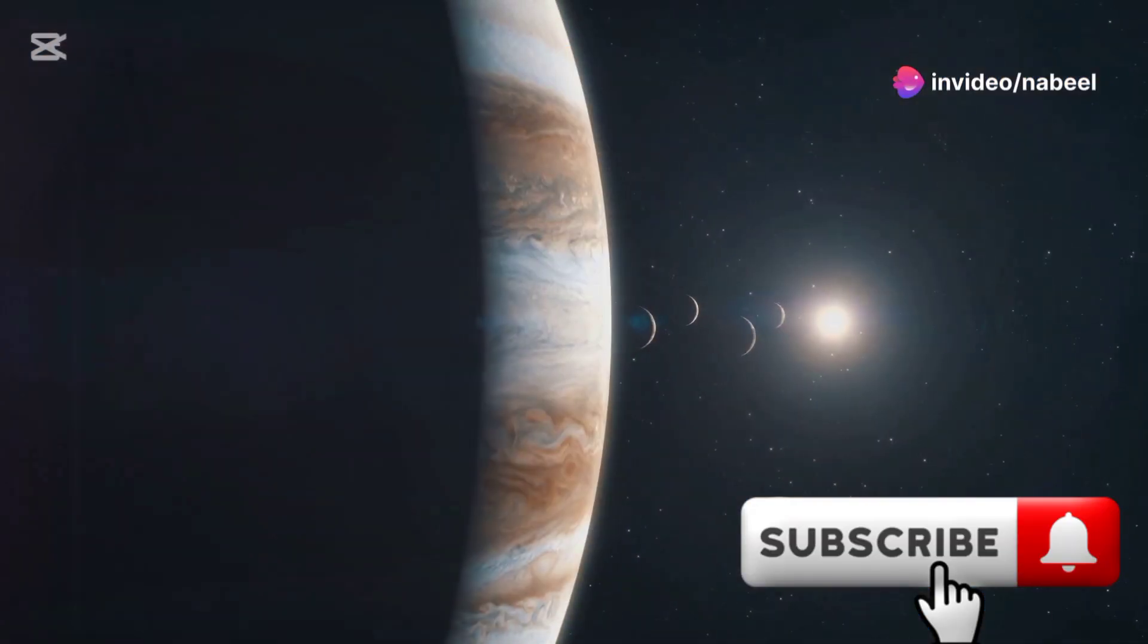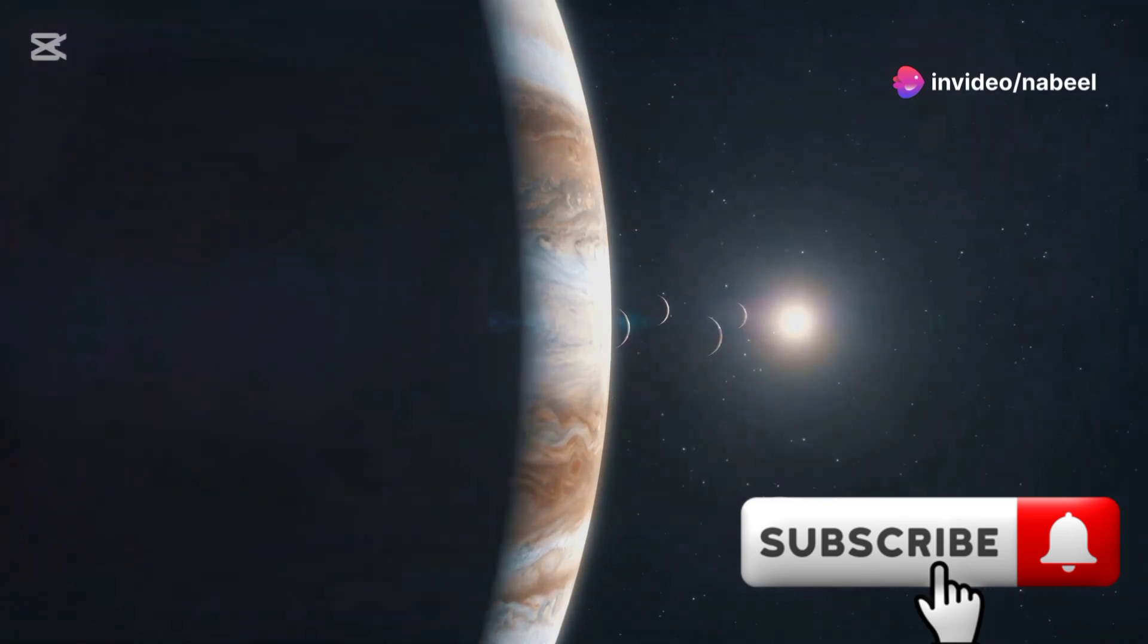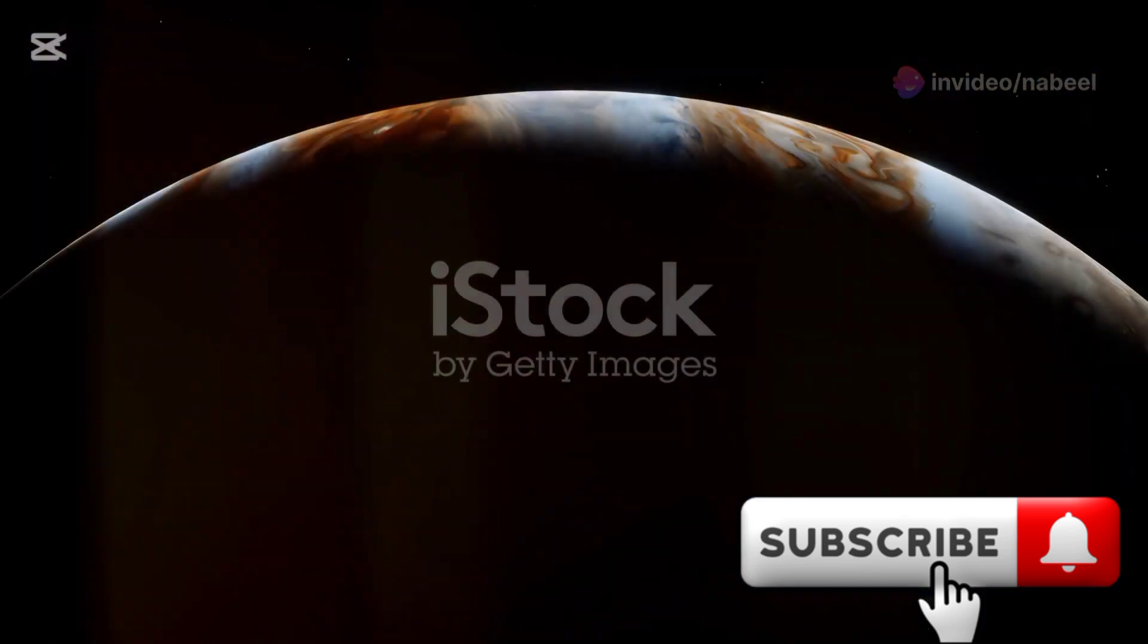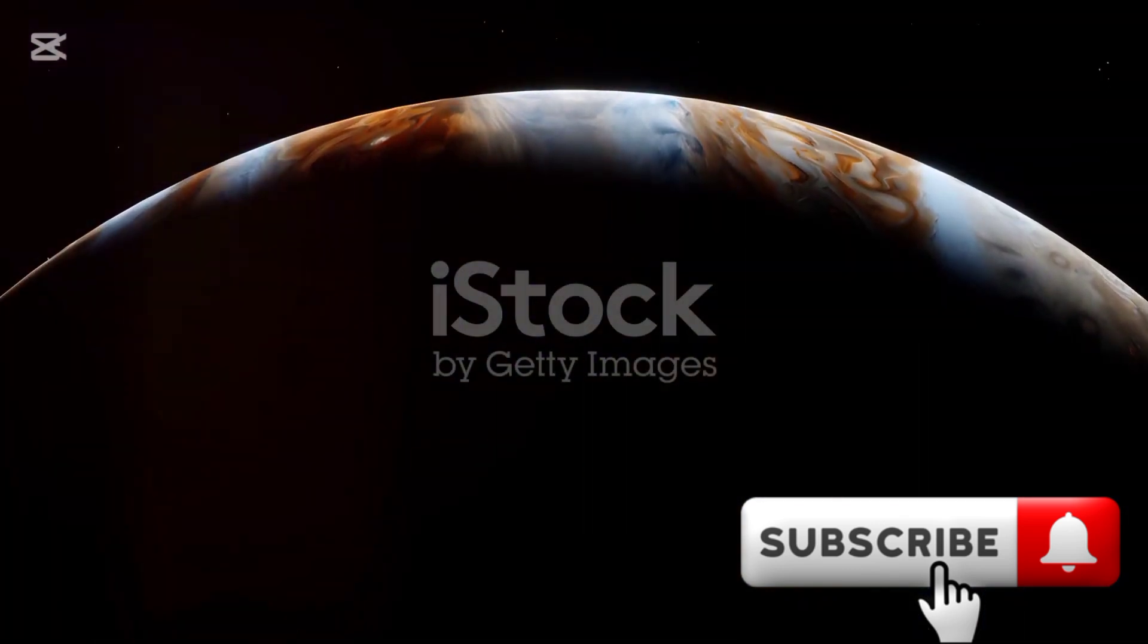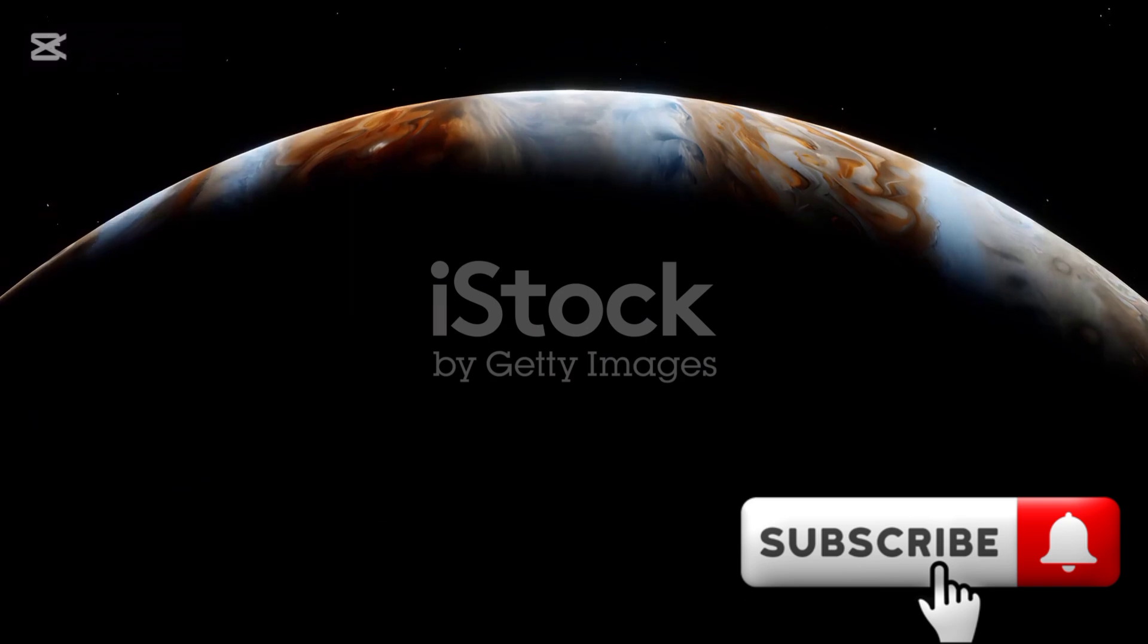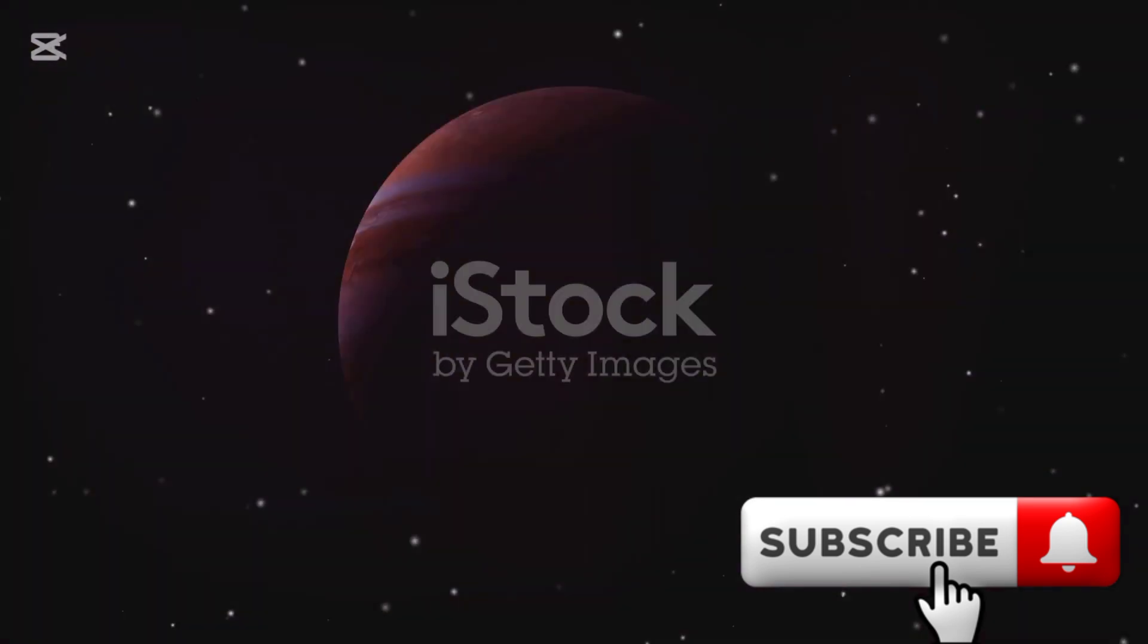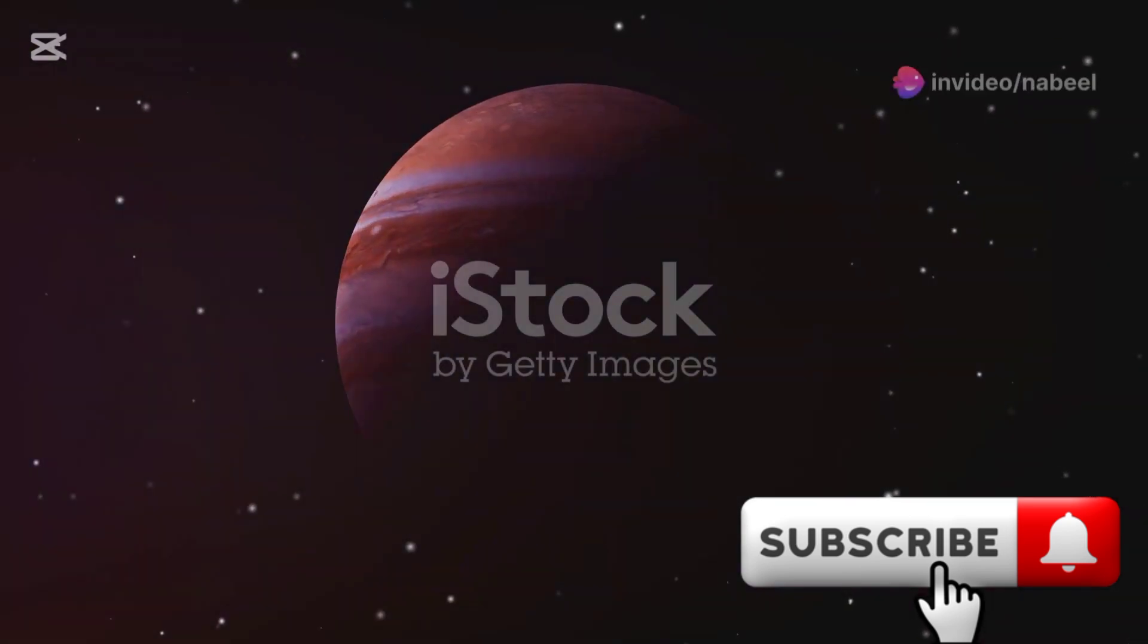Imagine waking up to a sky dominated by a massive swirling orb. Jupiter, with its bands of orange, brown and white, has taken the Sun's place. This breathtaking view masks a chilling truth.